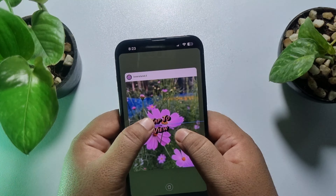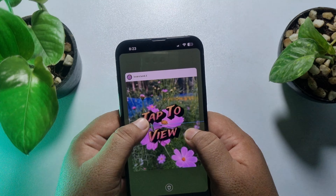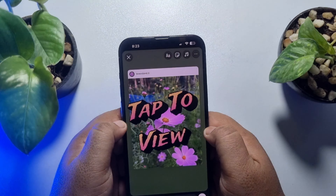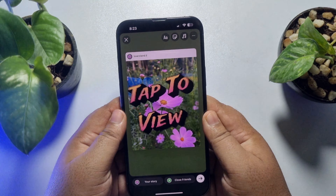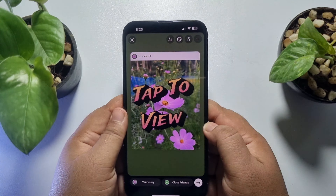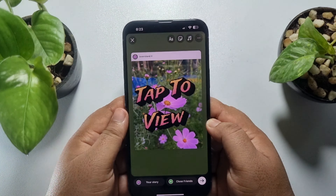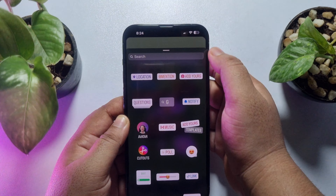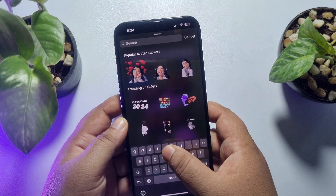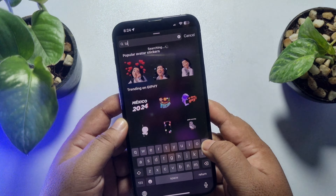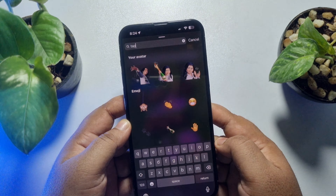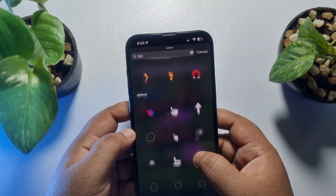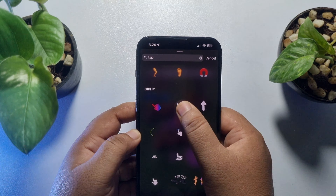You can pinch your fingers to make the sticker bigger like this. If you want to add a tap or click sticker, go to the sticker section again and search for 'tap,' and add one of those as well.